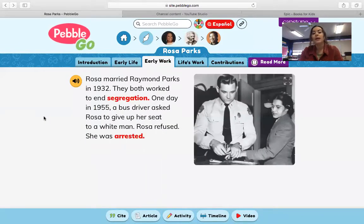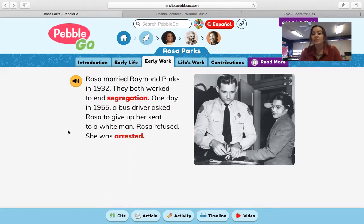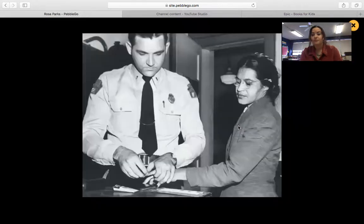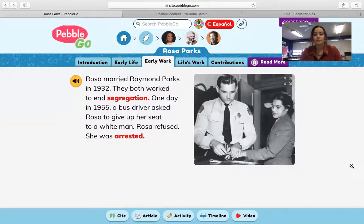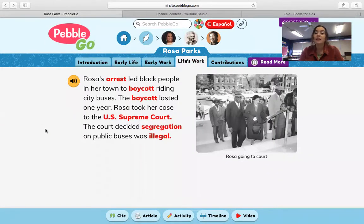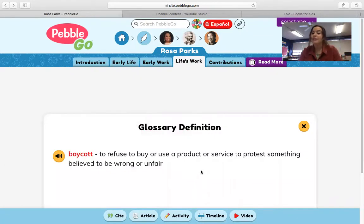Early work. Rosa married Raymond Parks in 1932 and they both worked to end segregation. One day in 1955, a bus driver asked Rosa to give up her seat to a white man. Rosa refused and she was arrested. This looks like her at the police station where they're taking her fingerprints. Rosa's arrest led black people in her town to boycott riding city buses. A boycott means to refuse to buy or use a product or service to protest something believed to be wrong or unfair.